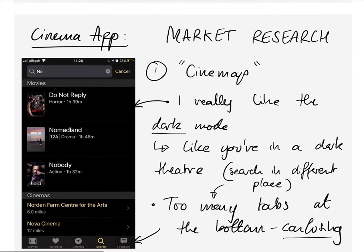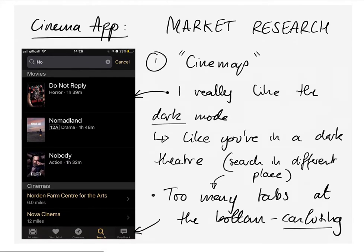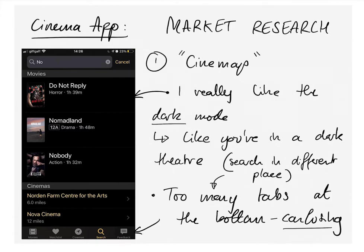After that I looked at a couple of apps in the market. The first was Cinemap, and I really liked their dark mode display because it fits with the dark theatre style when you're in the cinema. However, I thought the number of tabs along the bottom were a little confusing and perhaps too many. Since the two basic functions can be categorised into two main pages, I think that's the best way to go.